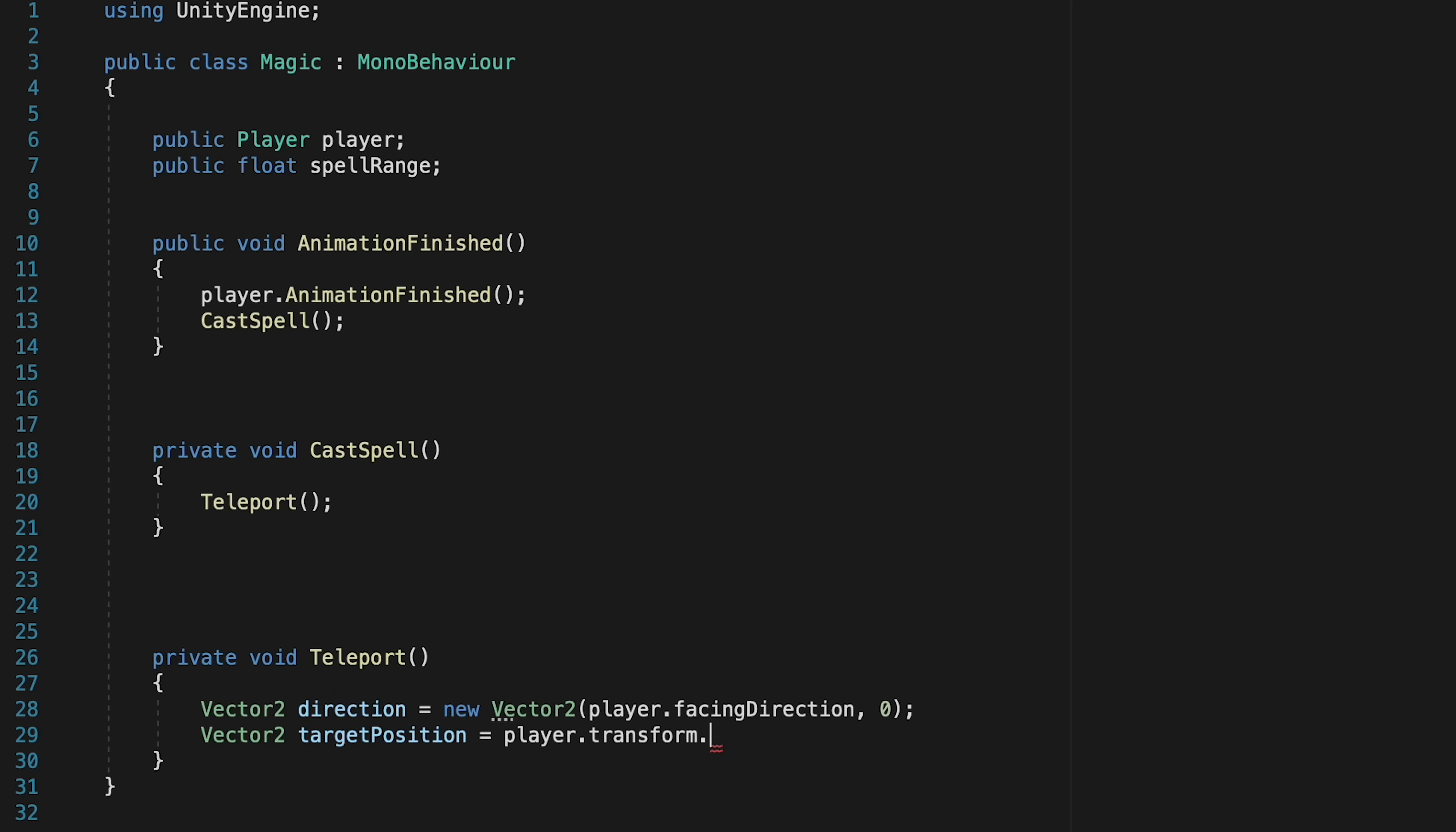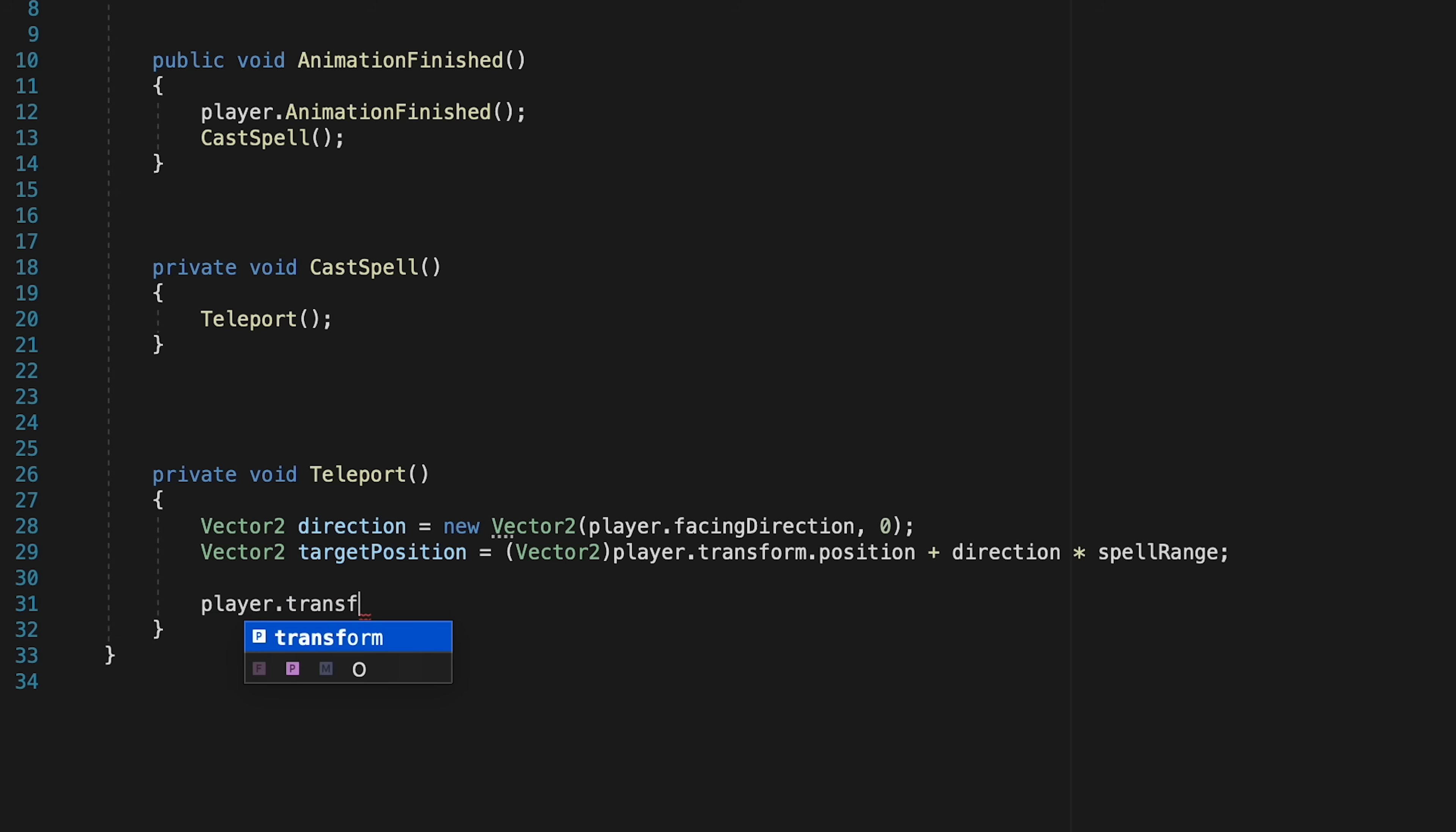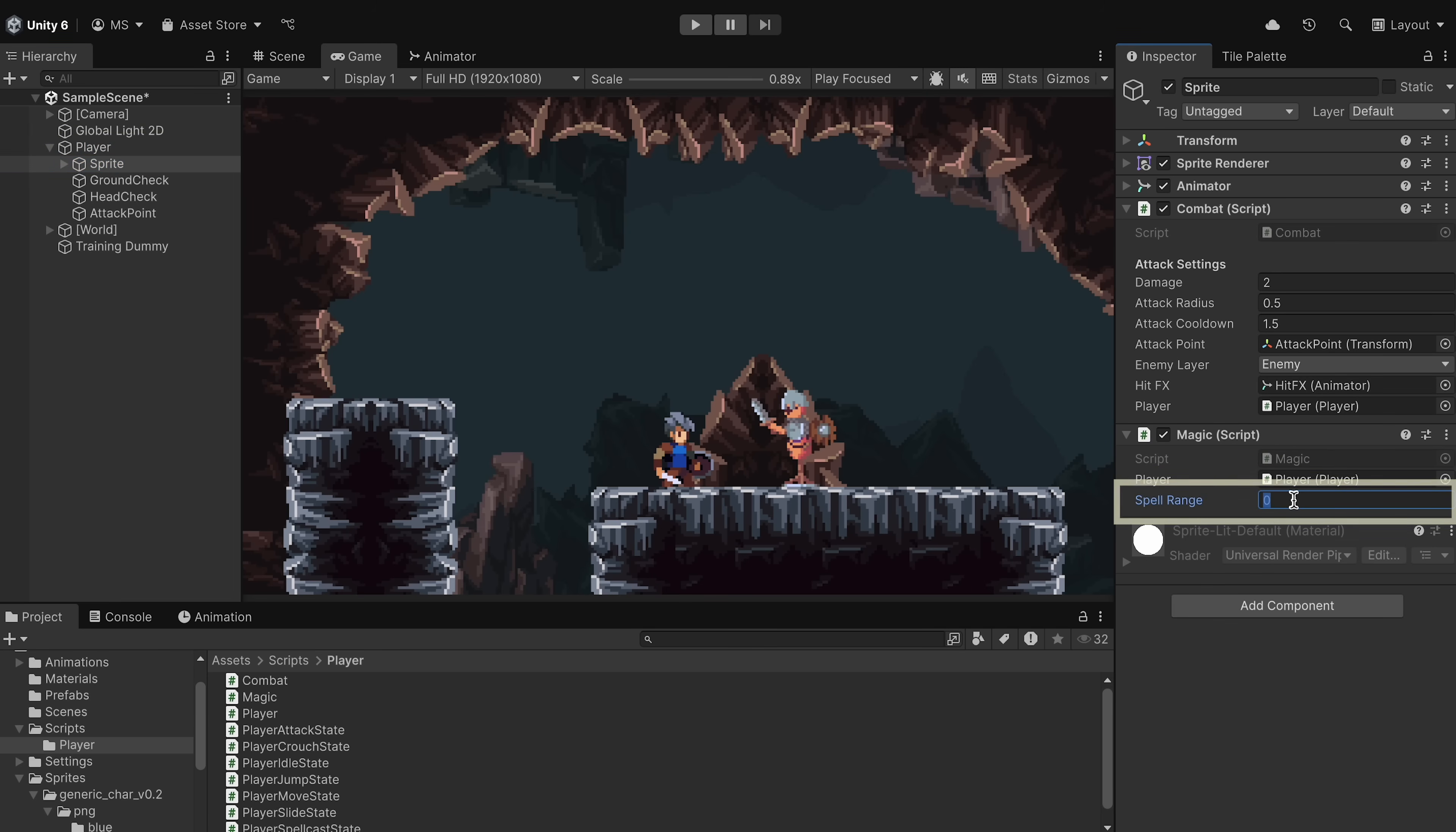And this is just going to be equal to the player's transform.position with the direction added onto it. Now we won't like that at first, because player position comes through as a vector 3, so we're just going to cast it as a vector 2, so it ignores the Z value. We're then also going to go to our direction and make sure that we multiply that by our spell range. Now one more line before we test this, and that is just to set our player's transform position to be equal to our target position.